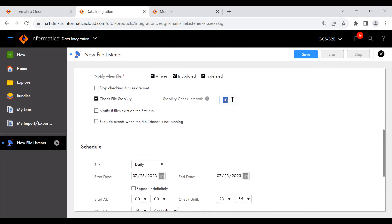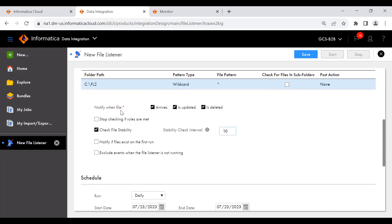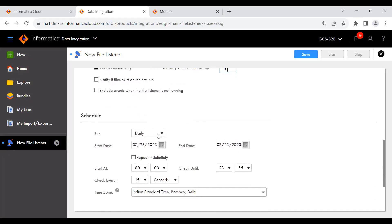I am keeping 'check file stability' at the default of 10 seconds. 'Notify file checklist on the first run' — if files are already present when the file listener first runs, you can check this option to have those existing files picked up. 'Exclude events when the file listener is not running' — if two files arrived while the file listener was not running and you start it later, those two files will not be picked up. I'll demonstrate these options in more detail in the next parts.